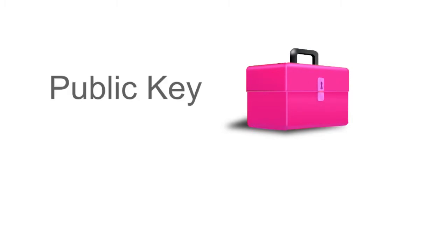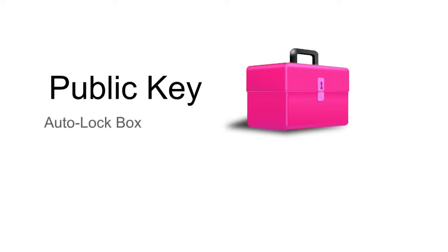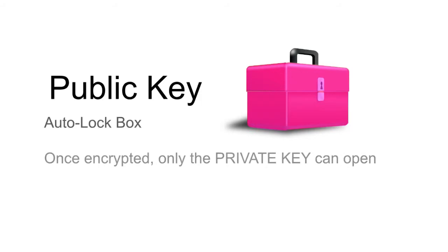To illustrate and understand this concept, you may want to think of the public key as a lock or a lockbox, an auto lockbox. The lockbox would be the public key. Think of it as an open box that locks automatically when something is encrypted with it. Once the data is encrypted, only the private key can decrypt it, or only the private key can open the box.